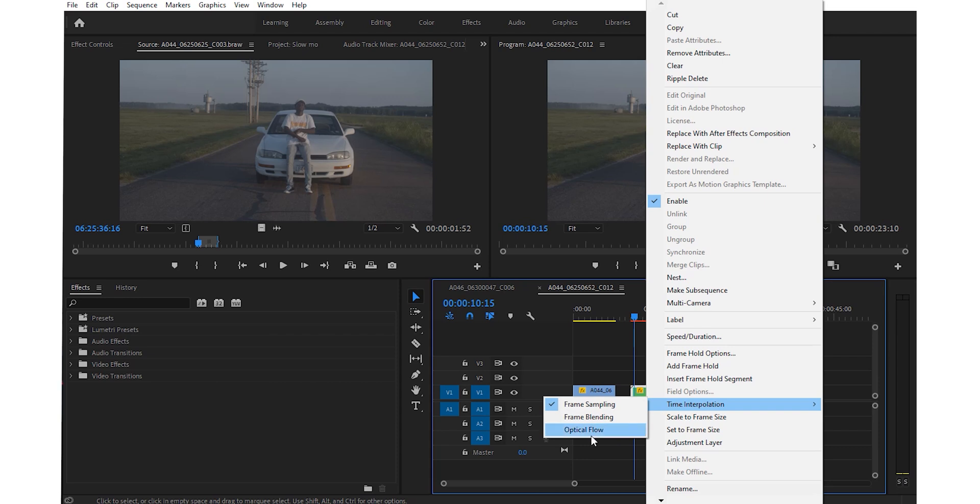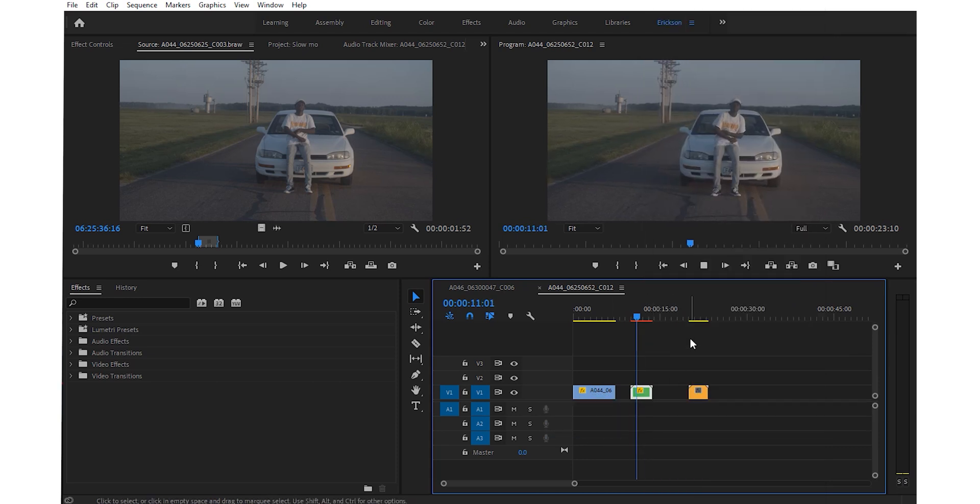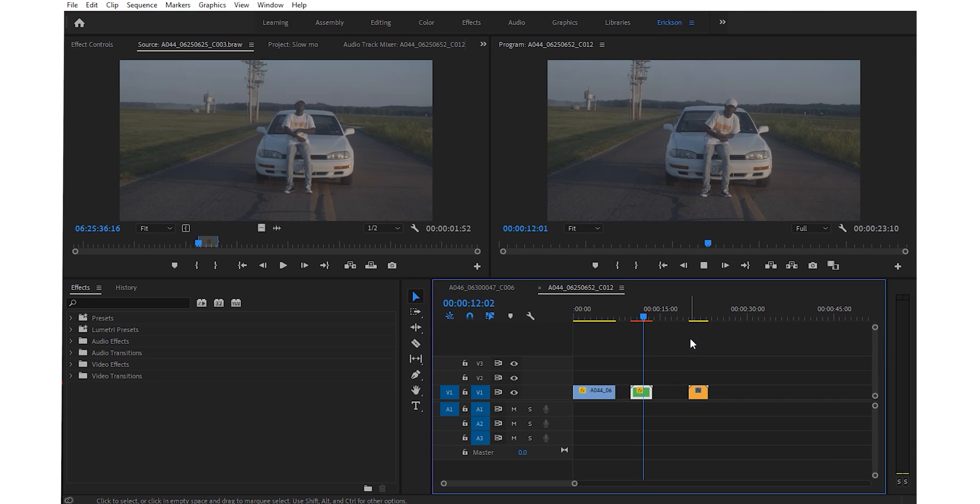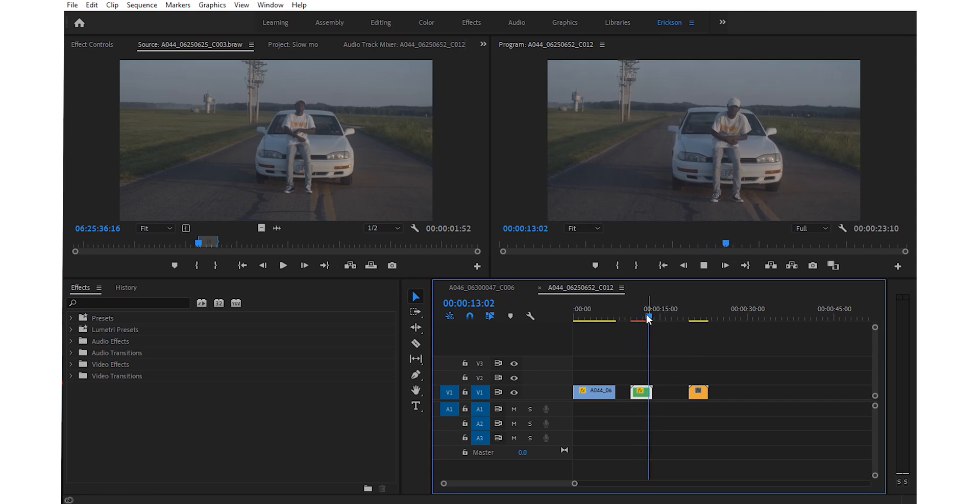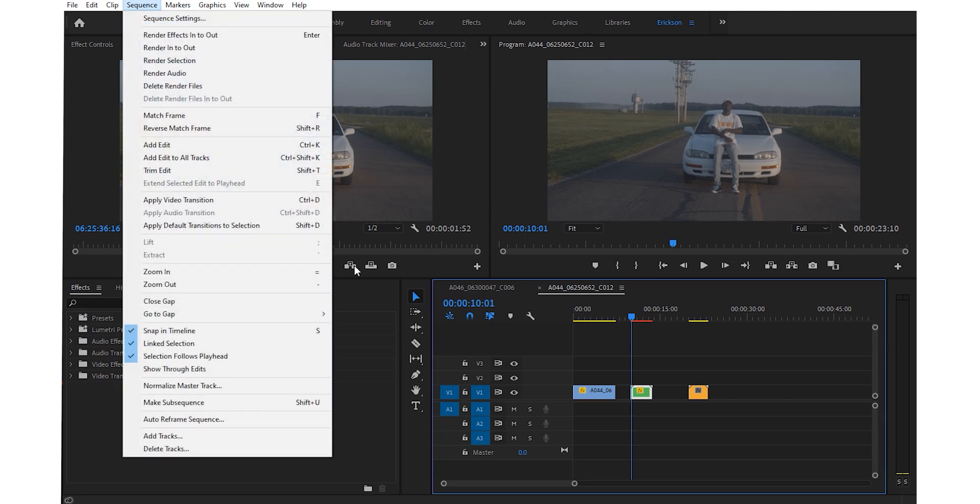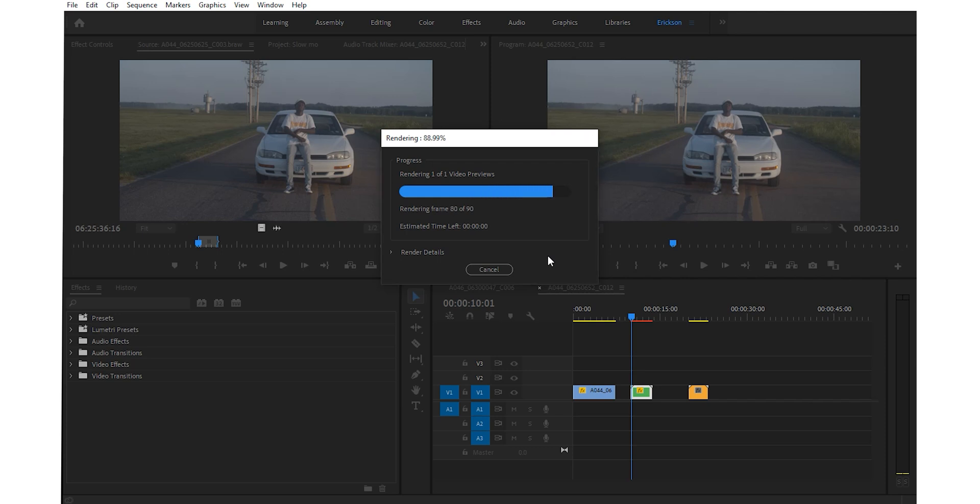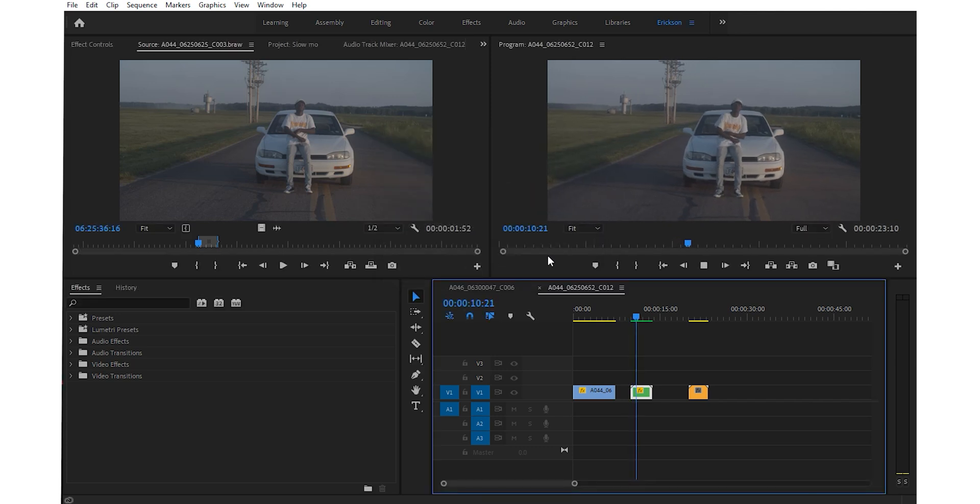The effect has been applied, but you can't see it yet until you render the actual clip. So let's do that. Go up here to sequence, and then render selection.